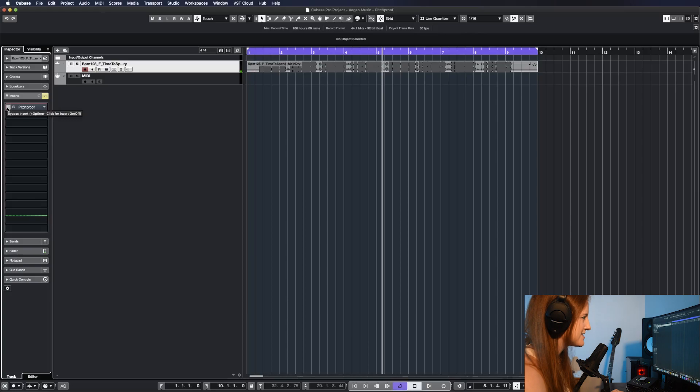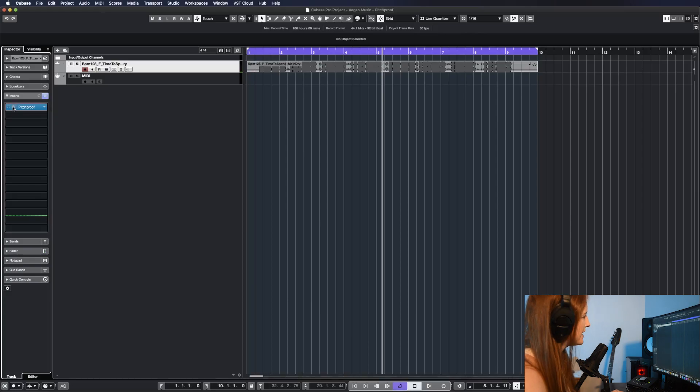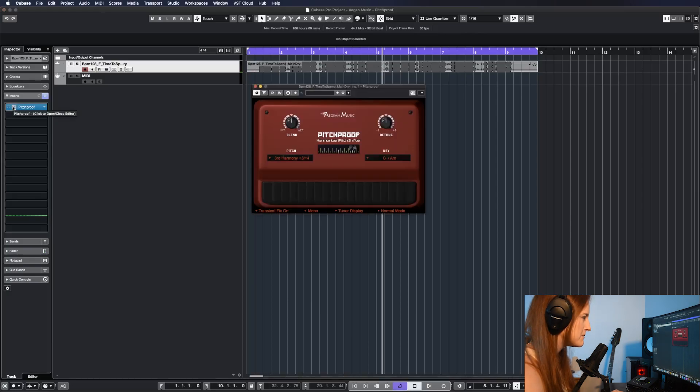Over here on my inserts, I've got Pitchproof loaded up, so I'm going to turn it on and open it up. And here's the interface.